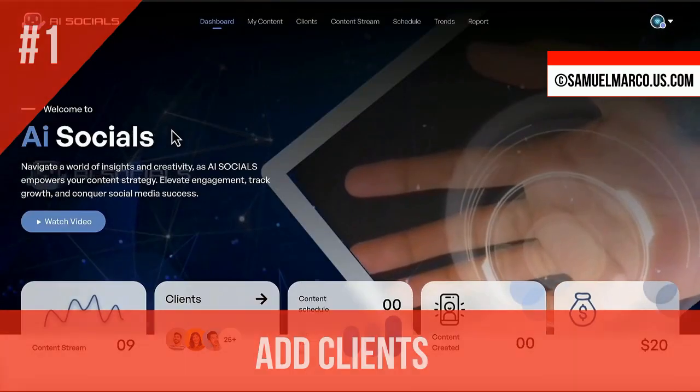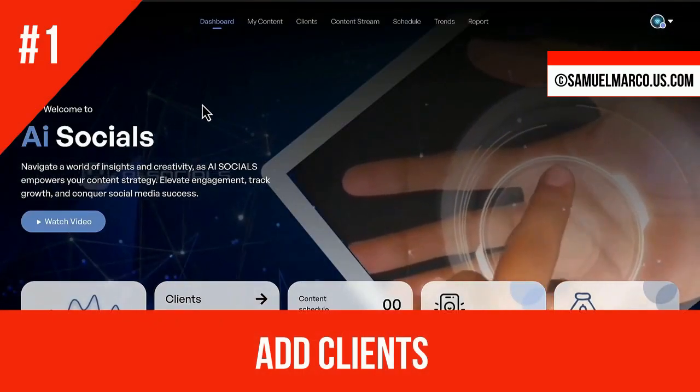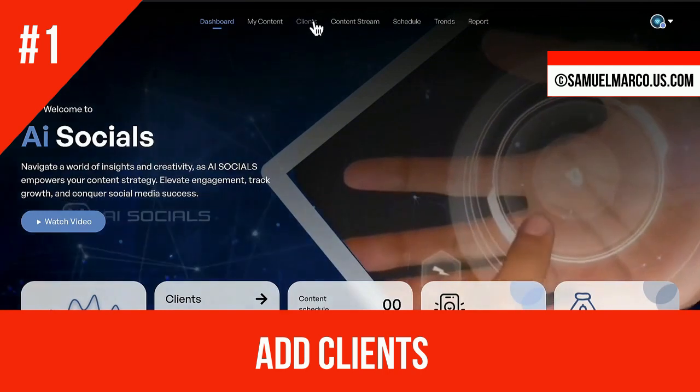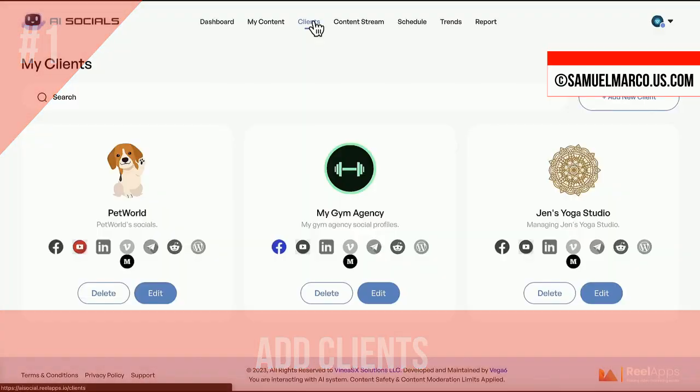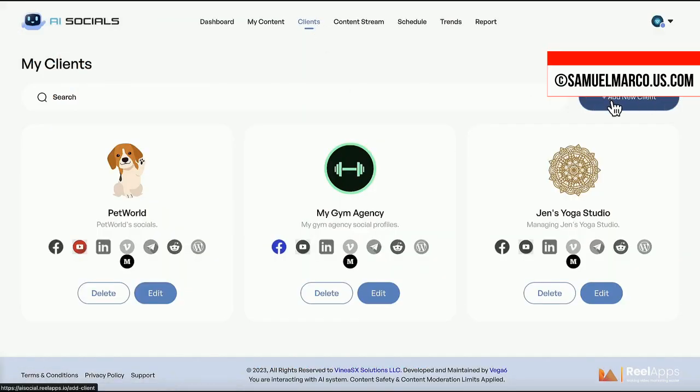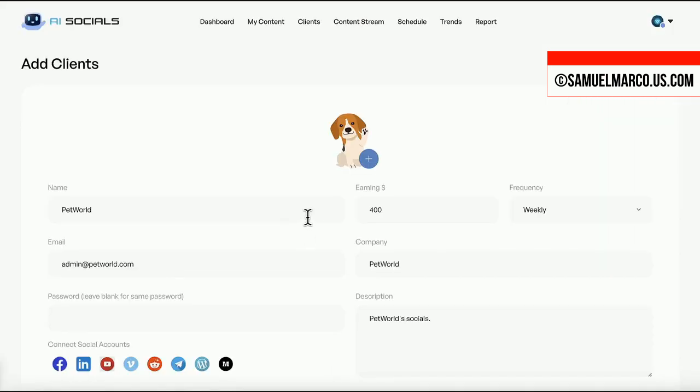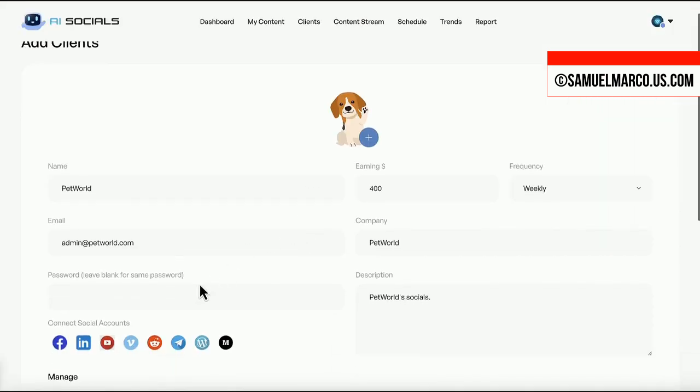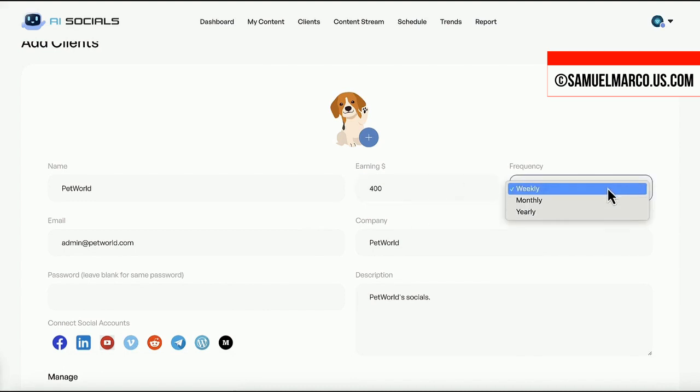Step number one: Add clients. Click on Clients. Enter their social profiles, name and password to give them access if needed. Enter the amount of earning.